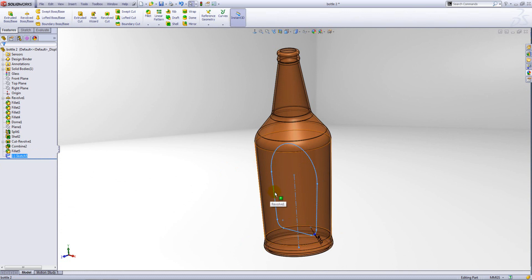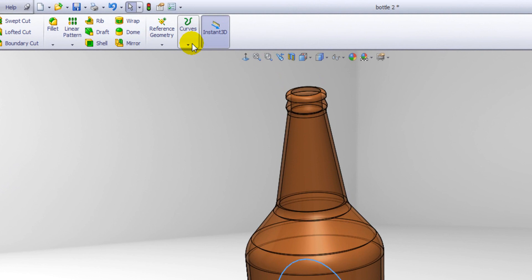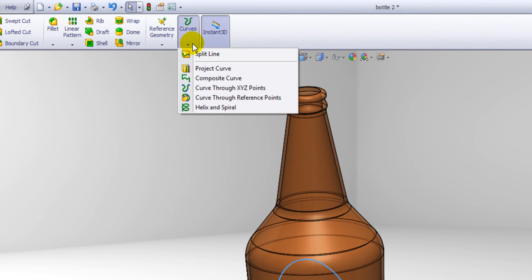To do this we use something called projected curve. You'll find the tool on the features toolbar and nested underneath the curves menu here.